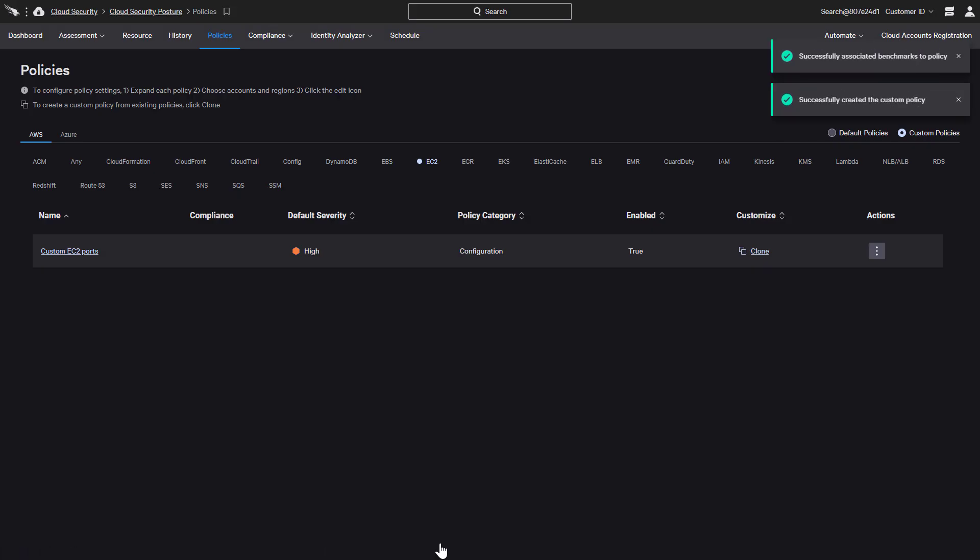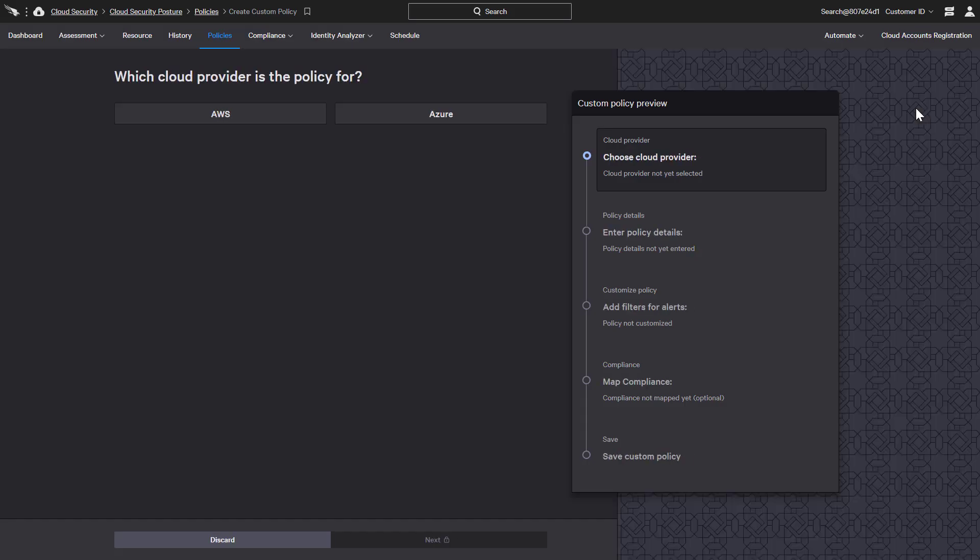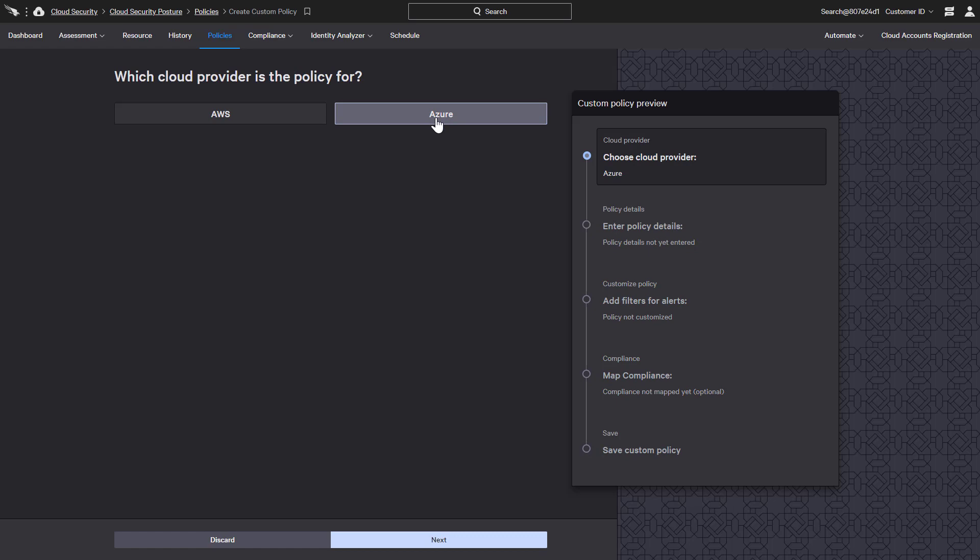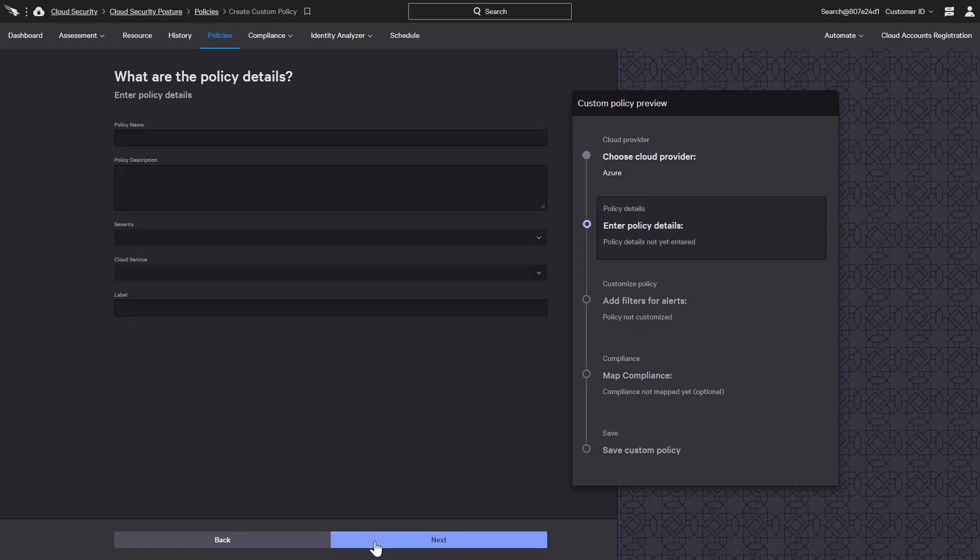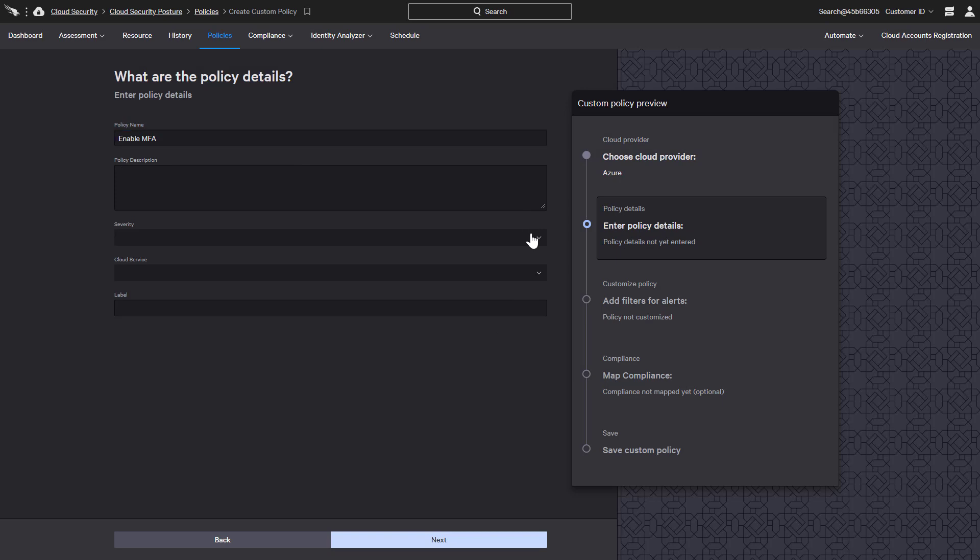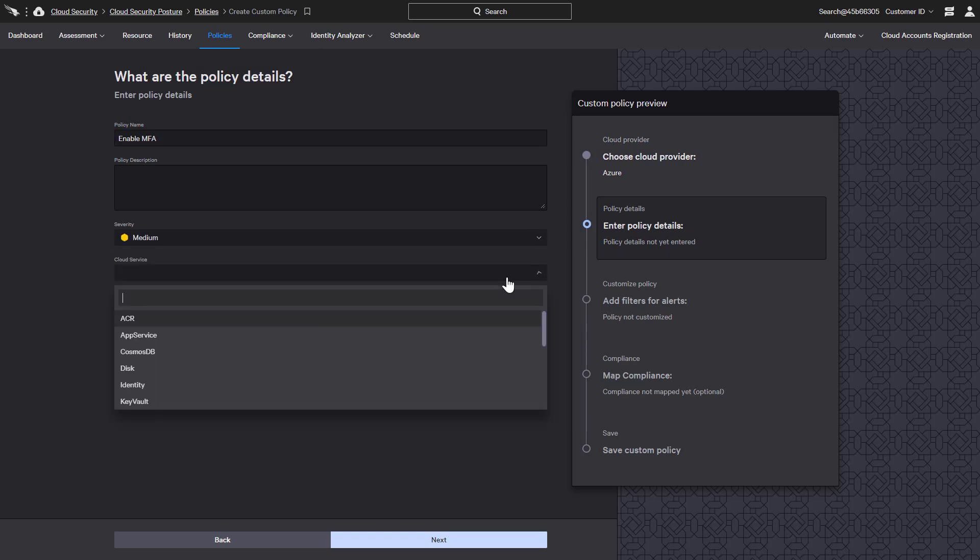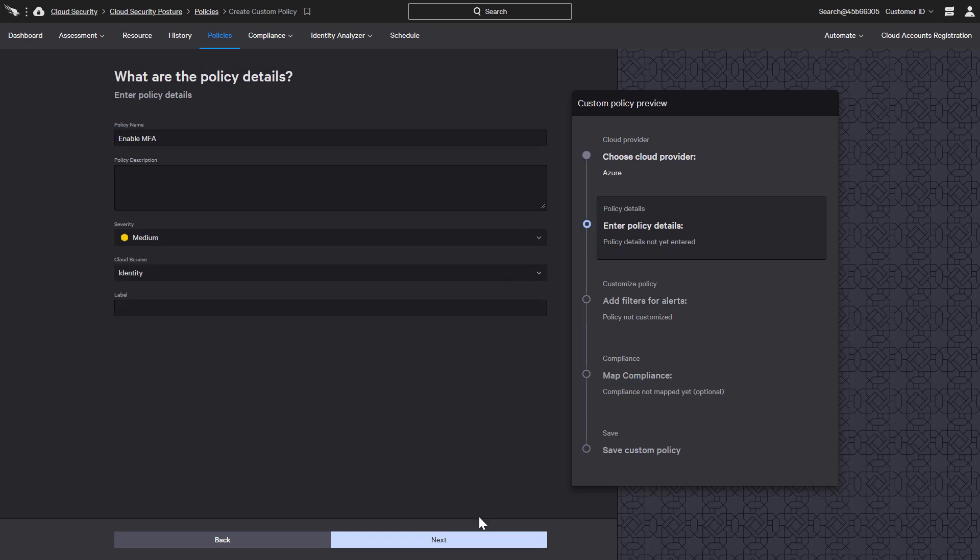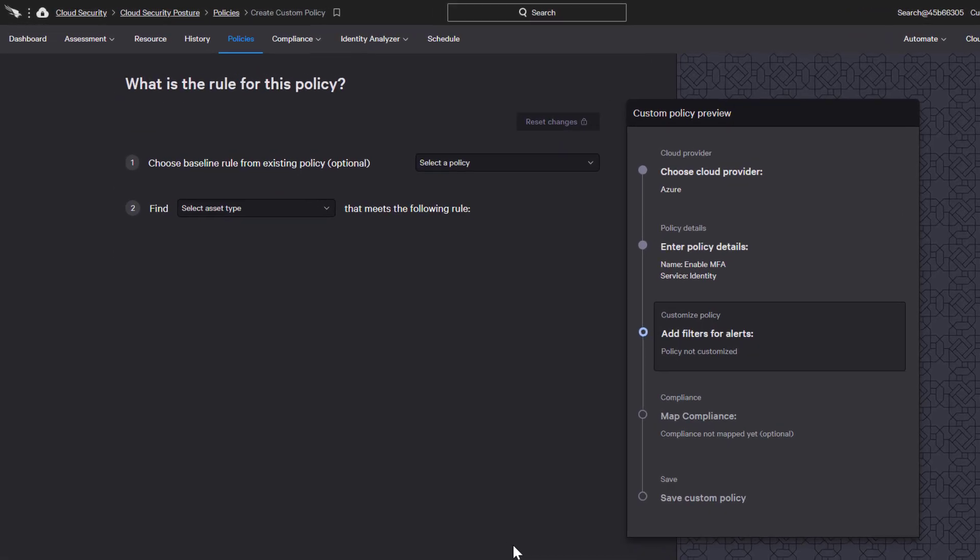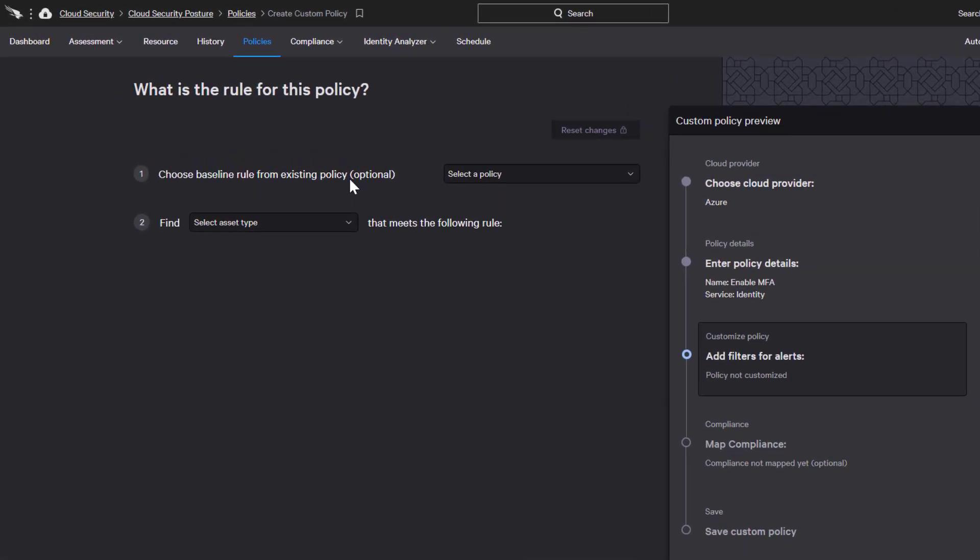For the final example, we will create a custom policy from scratch. After selecting Azure as the cloud provider, we will build a medium severity policy based on the identity service to find users not leveraging multi-factor authentication. Instead of selecting a baseline identity policy, we will choose the asset type of AD user.